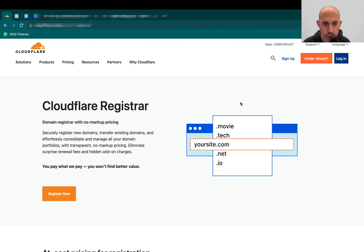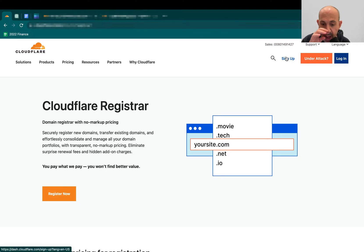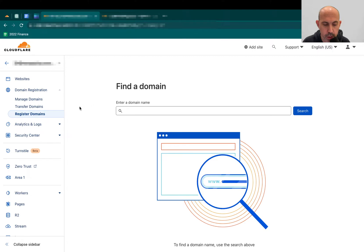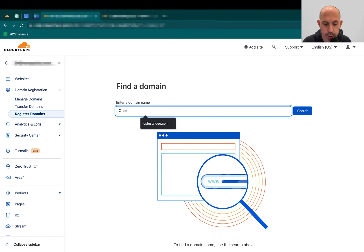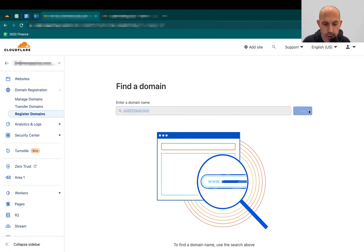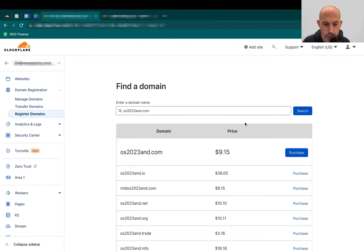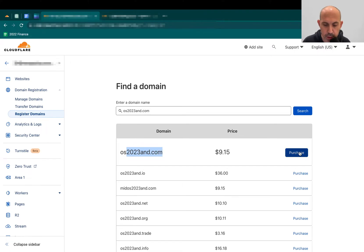What you want to do is go to cloudflare.com and register an account. You can sign up here. I already have an account. Once you confirm your account, you're going to go to domain registration, register domains. You're going to input the domain name. For example, I'm going to buy one right here called OS2023. I've just made up a name. I'll check if it's available.